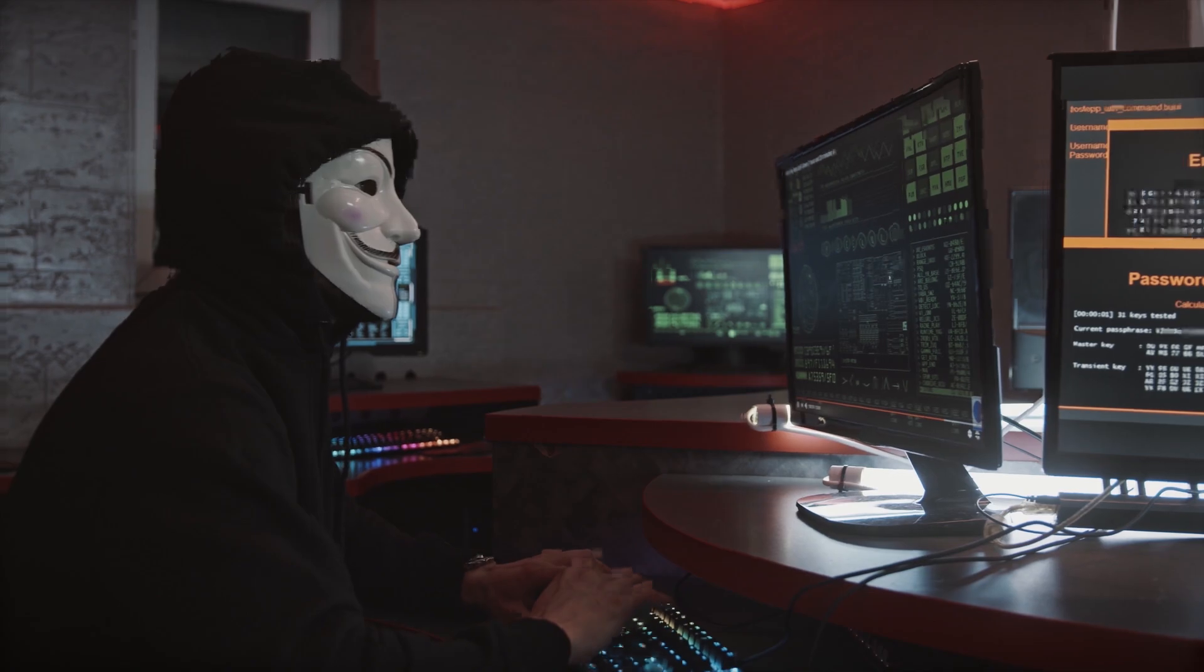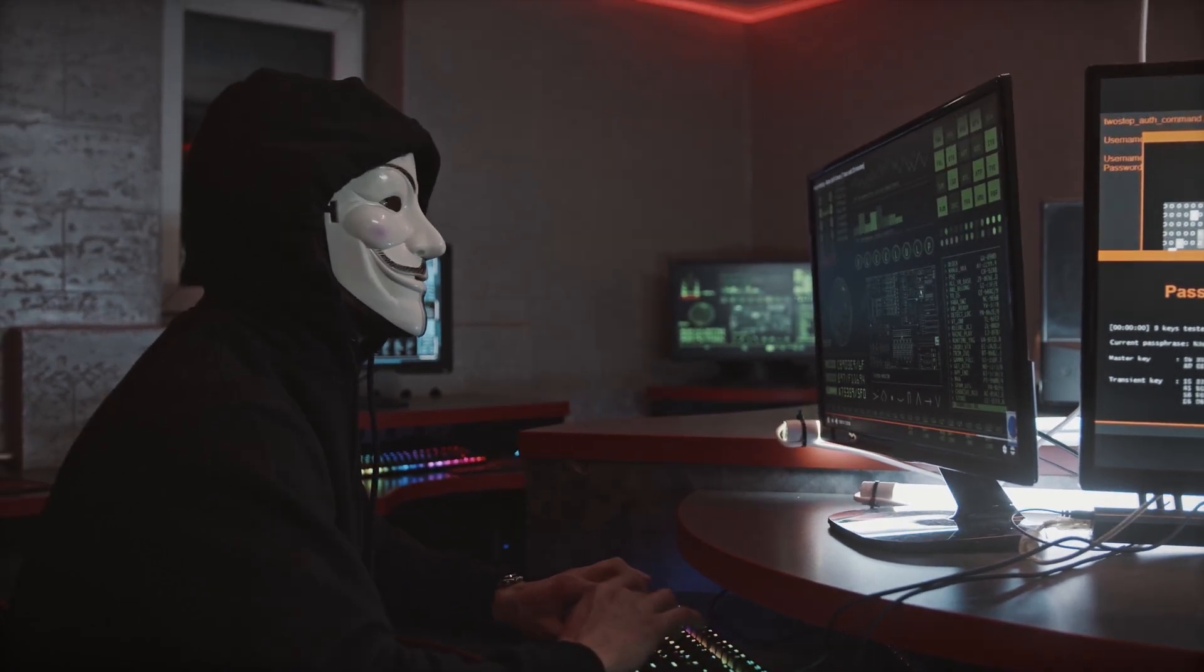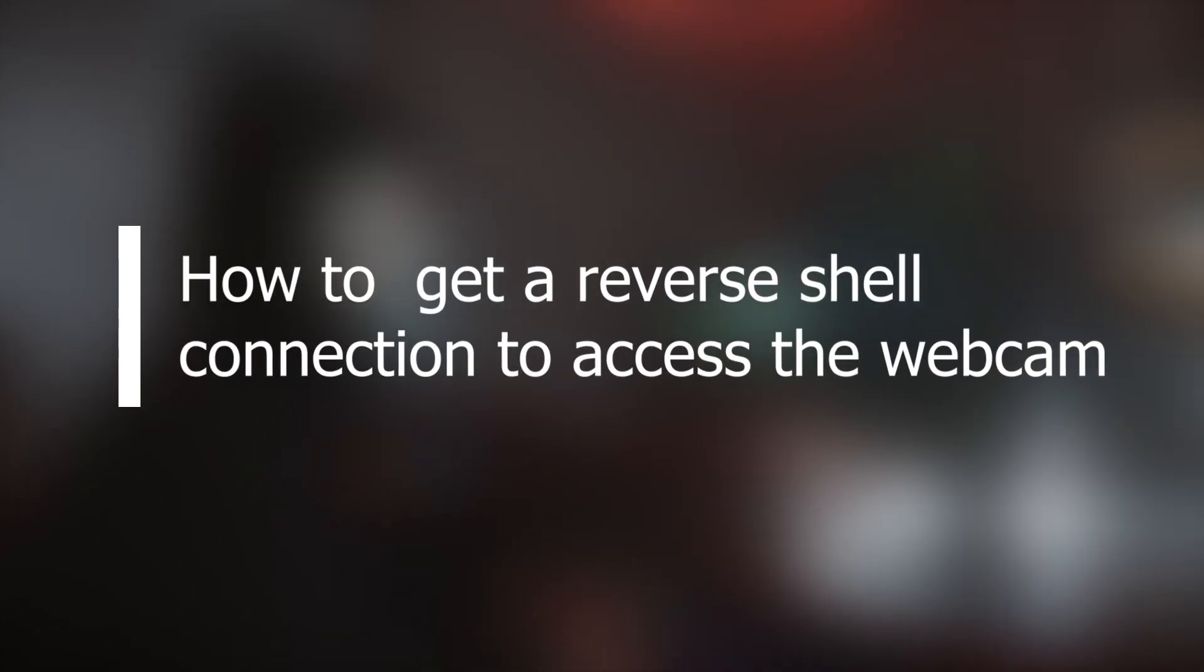Before starting the video, note that I am testing this on my own system and no one has access to hack anyone for any reason. No one is encouraged to do any harmful activities and this video is for completely educational purposes only. First of all, let's talk about how we are going to get a reverse shell connection from our target machine.